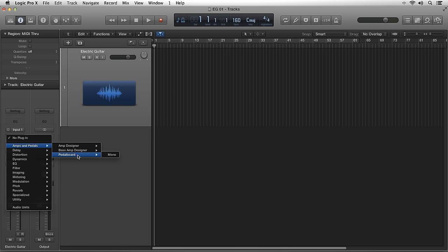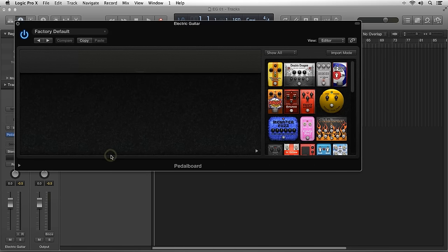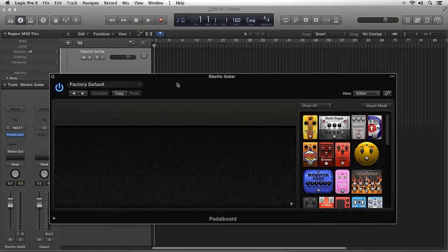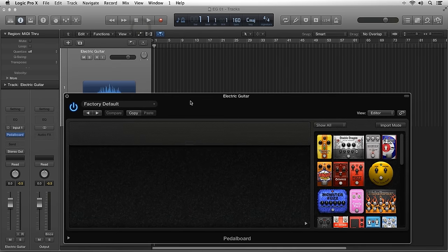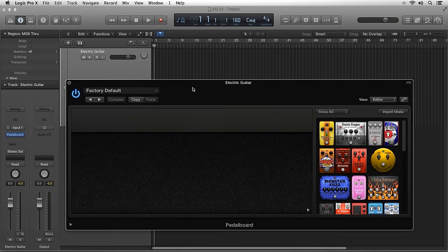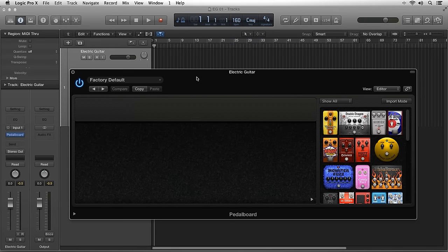First, pedalboard. Pedalboard emulates over 35 famous stomp boxes on a virtual pedalboard, complete with configurable cabling, mixing, and bussing.